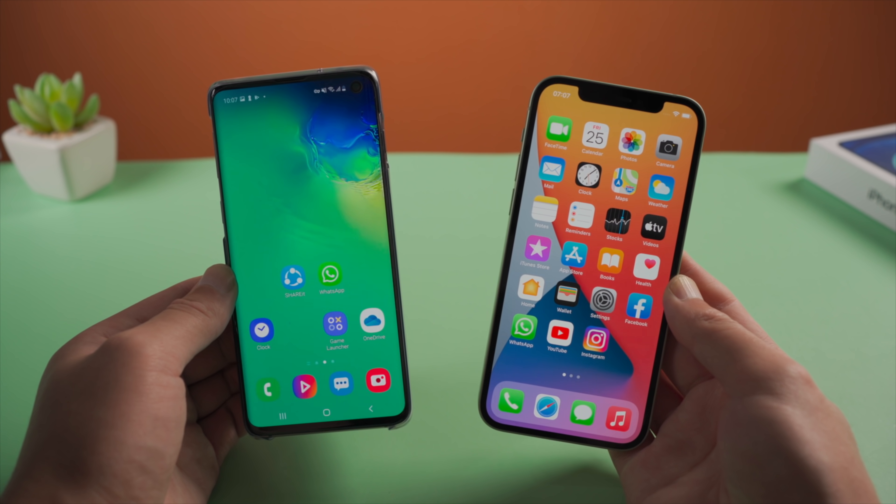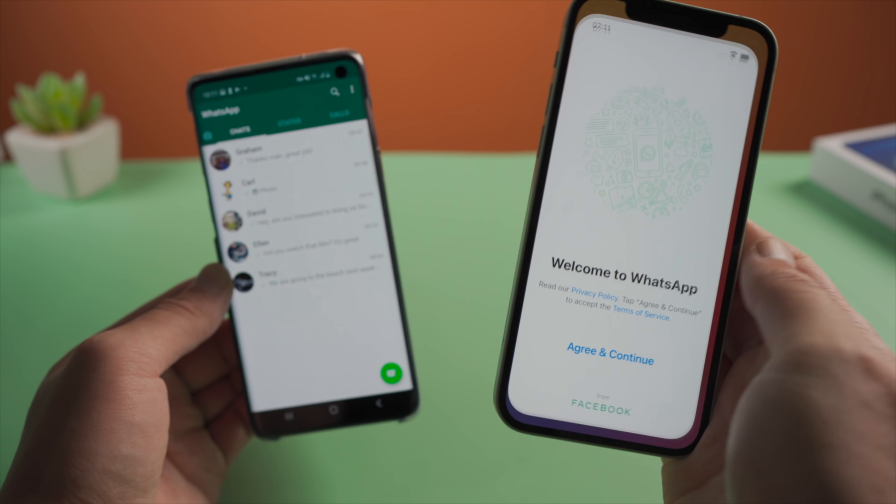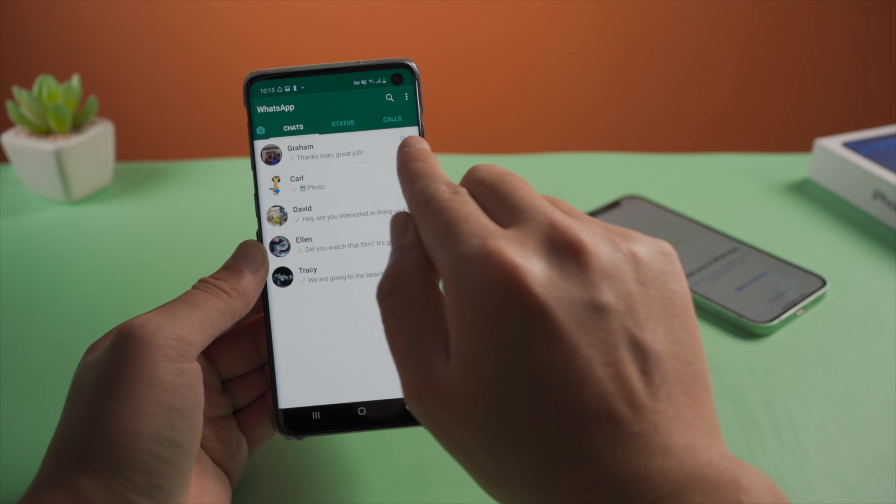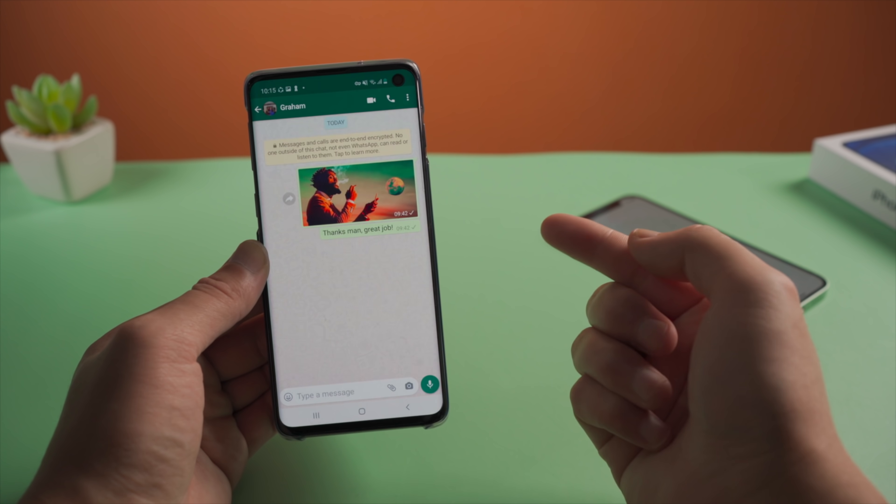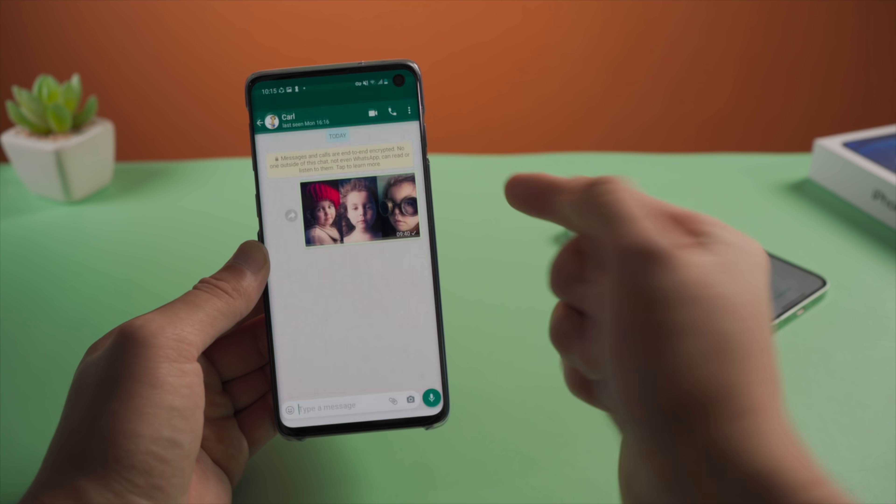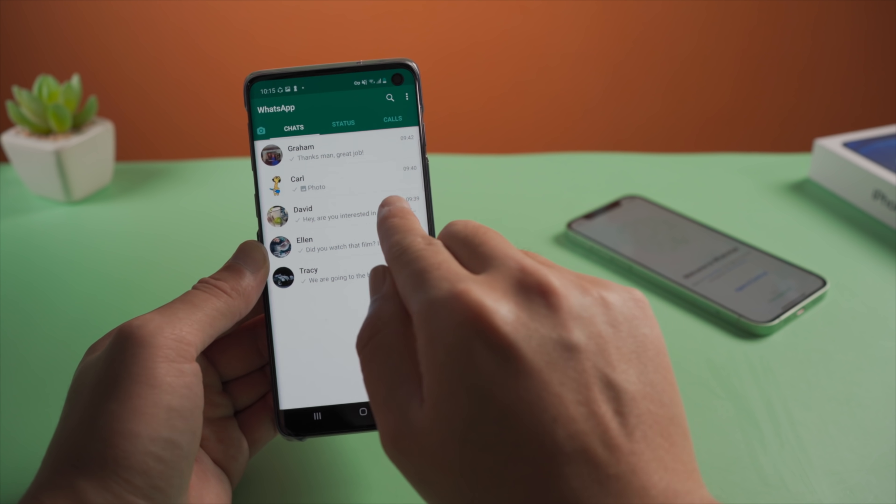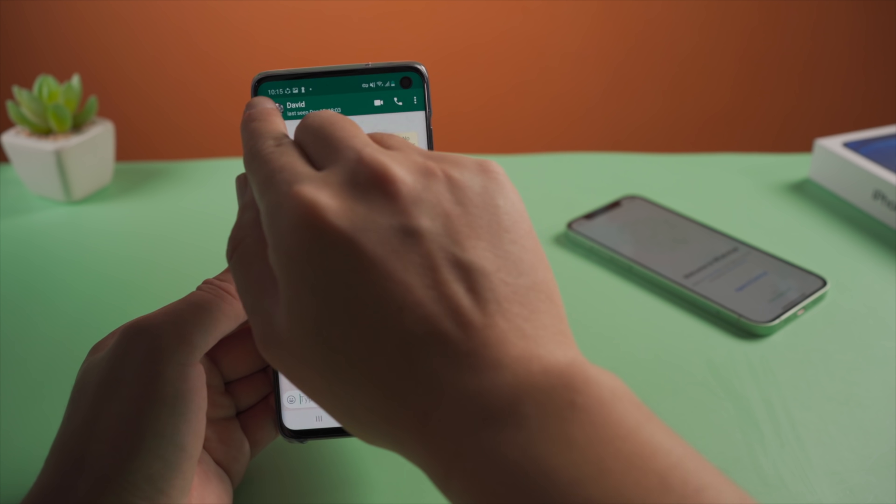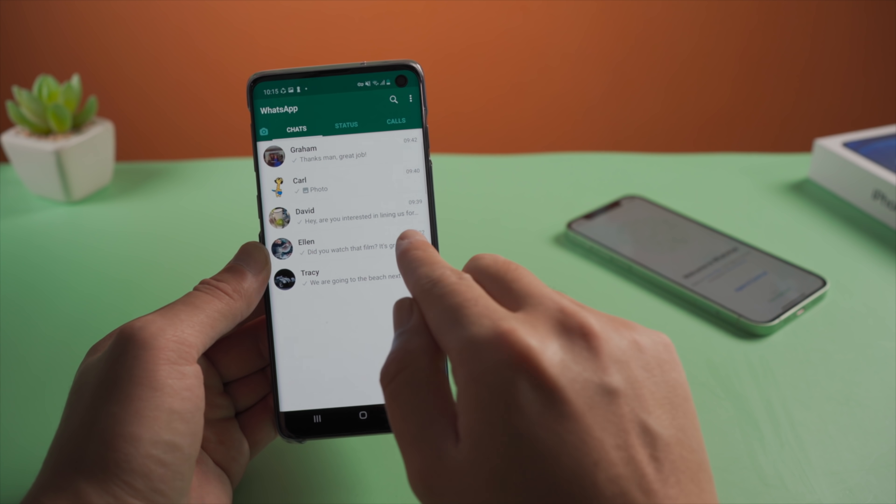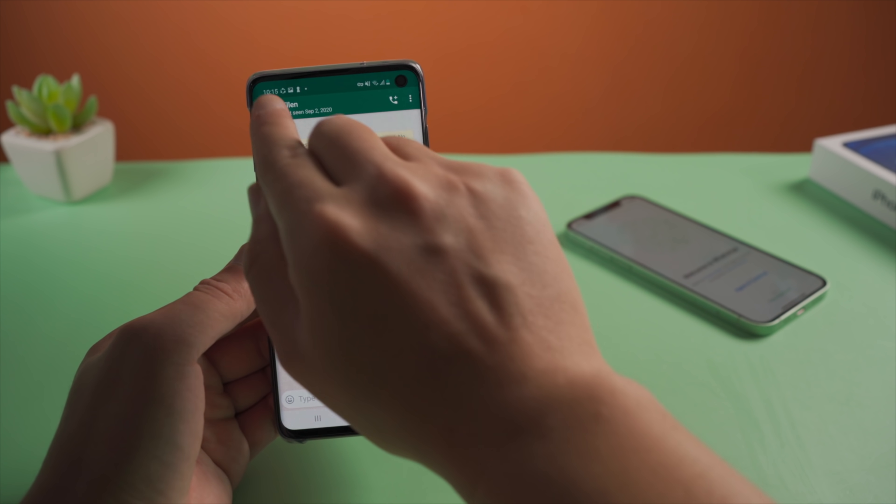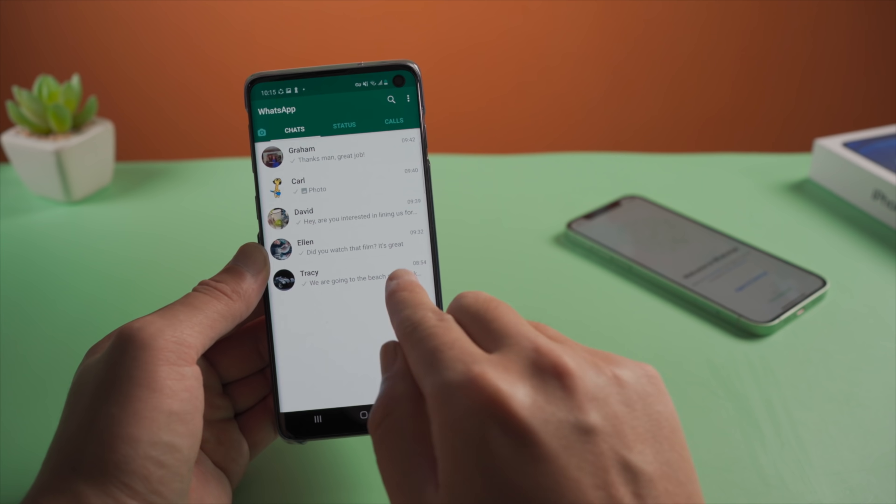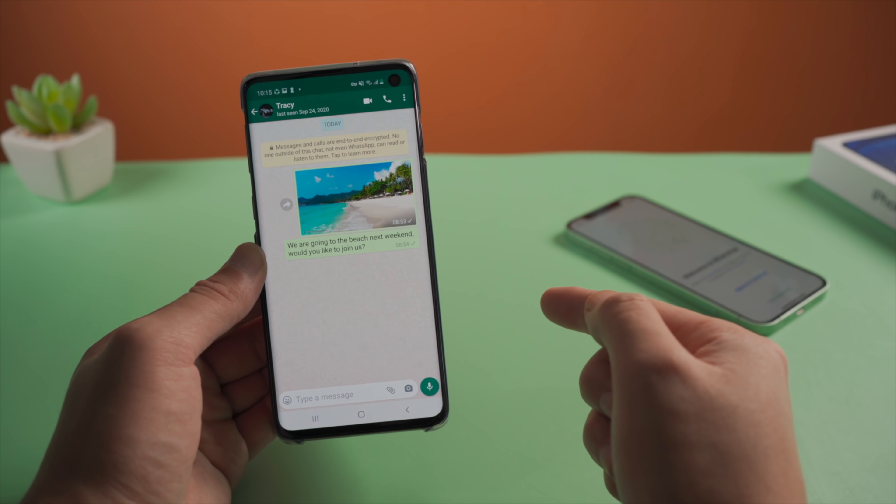If you just switched to iPhone from Android, WhatsApp might be the most you want to transfer to your new device. The chat history, images, audios and documents are so important you can't afford to lose them.